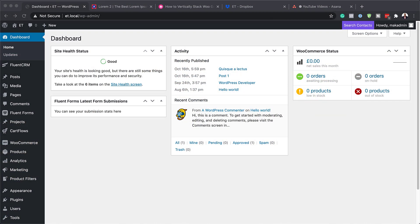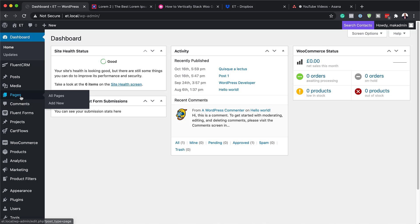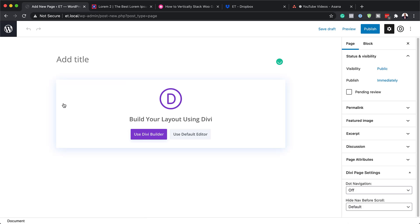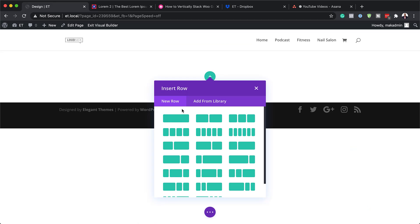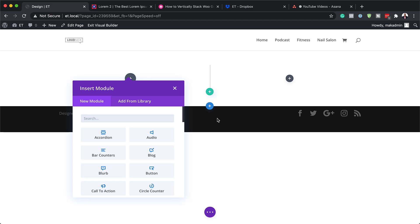The first thing we need to do is create a brand new page, so I'm going to come over here to Pages and click on Add New. We're going to give this page a name — you can name it whatever you want or use this design on an existing page. I'm going to call this 'design', click on Use Divi Builder, then build from scratch, and choose two columns.